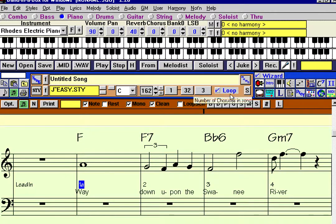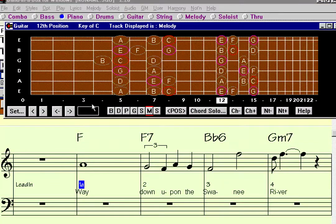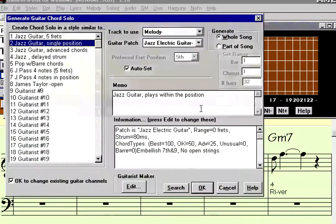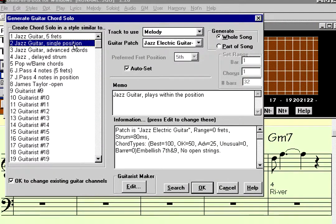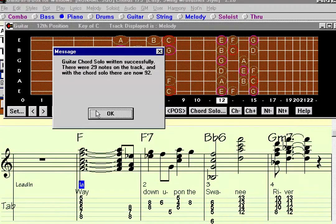I say almost because, as a guitar player, it would be nice to hear a guitar solo on it. So why don't we just press the guitar button, and then the chord solo button, and see if we can get a chord solo happening.